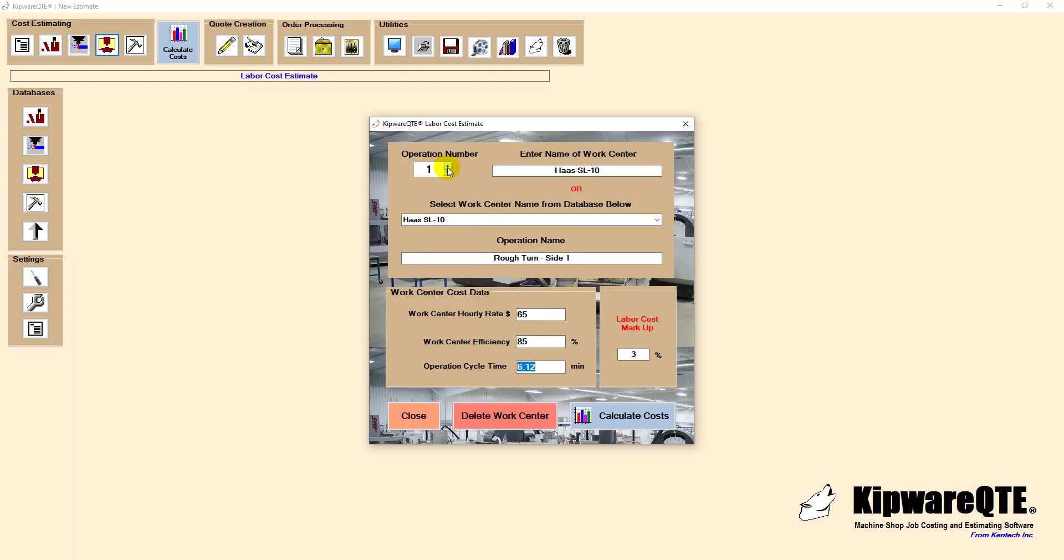We had previously created a cycle time estimate in Kipware CYC and we imported it into this quote. You can see that the cycle time included 9 operations. 4 on the lathe and 5 on the machining center.